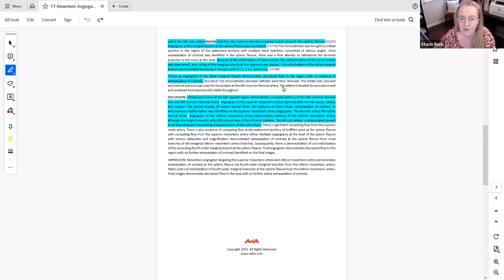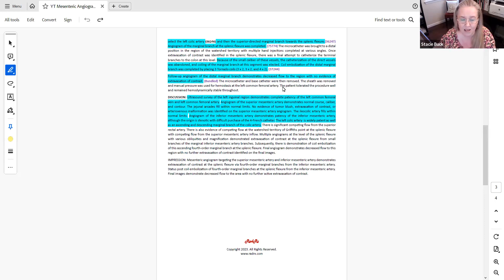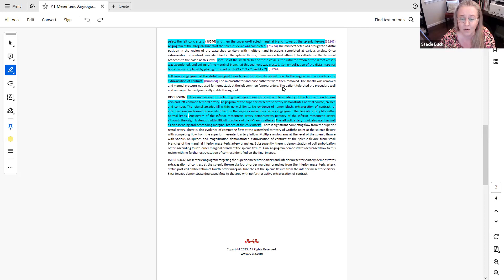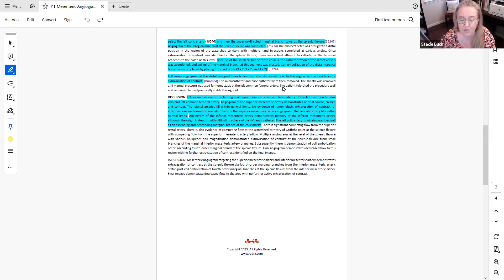The discussion section of this report, this is where the physician gives us detail on the findings. So this is where we want to come and verify that all the codes that we were considering for the report are documented here. We have the ultrasound survey of the left inguinal region demonstrates complete patency of the left common femoral vein and left common femoral artery. So that further supports our 76937 for the ultrasound guidance. Then we want to make sure that we have all of the findings for the angiography codes that are noted in the report. So we did assign a code for angiogram of the superior mesenteric artery. We see findings documented here.